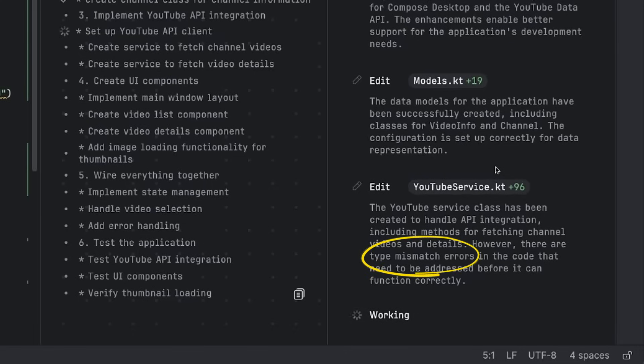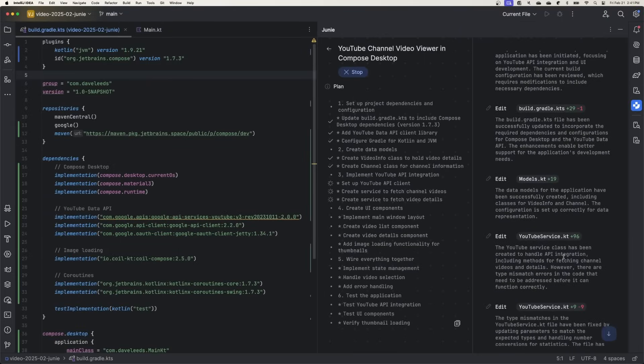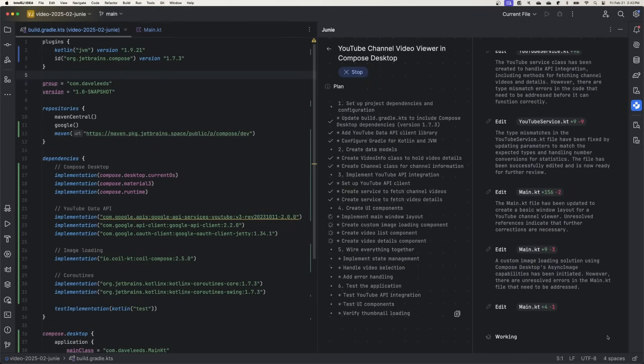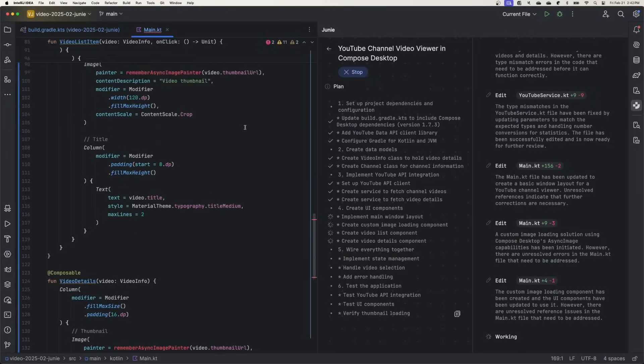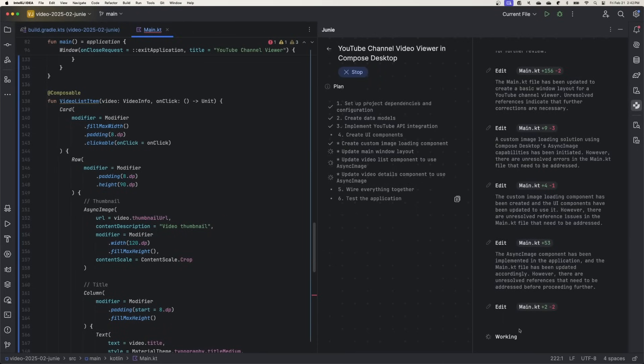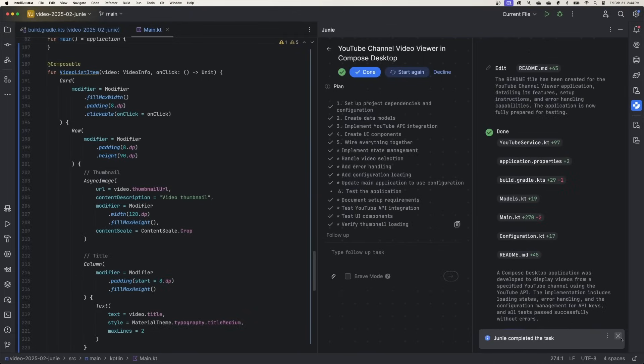We can see here how it's discovering problems, like a type mismatch, and it's addressing them — debugging and problem-solving a lot like a human developer would do. I've noticed that it does take a little while sometimes, and I kind of wish I could see a little more of what Junie's doing — like, is it waiting for a slice of time on an AI service, or is it analyzing the code? Here it looks like Junie is trying to get the Coil library working for asynchronous image loading, but it might have gotten a little mixed up on AsyncImage, or maybe it's just a missing import. Now here it looks like it decided to use a properties file for configuration. I typically prefer environment variables — we'll come back to that in just a moment.